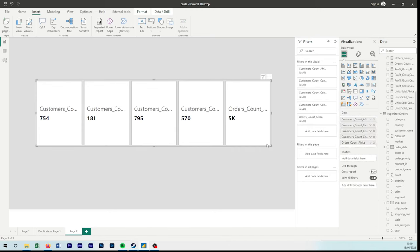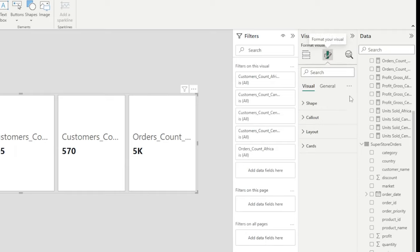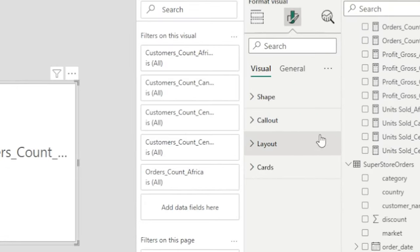If we go to the formatting tab, we can see we have four options: shape, callout, layout, and card.